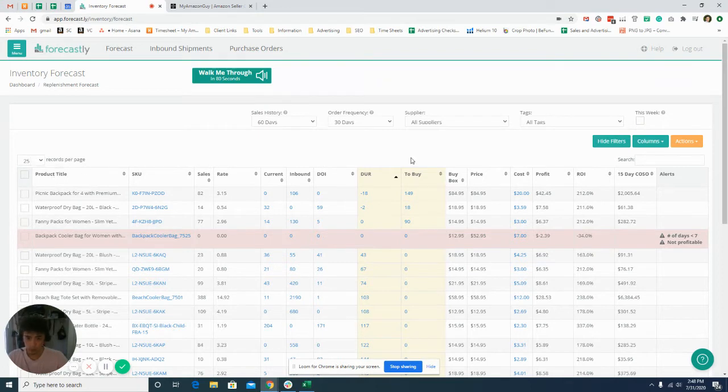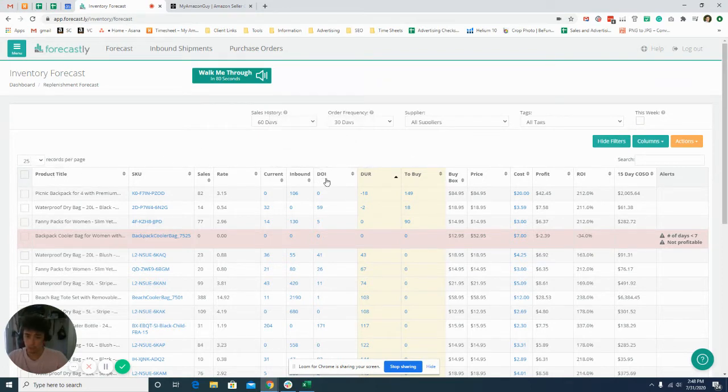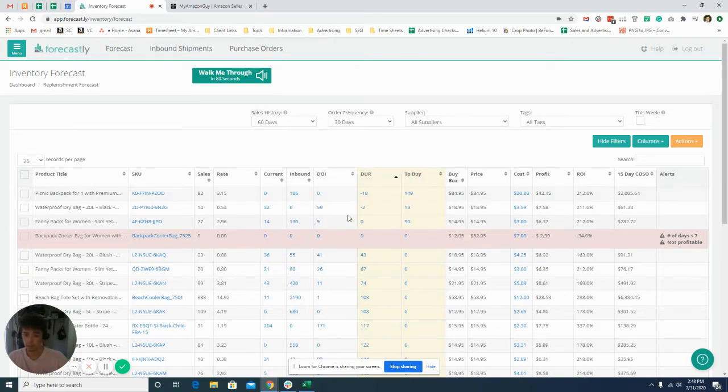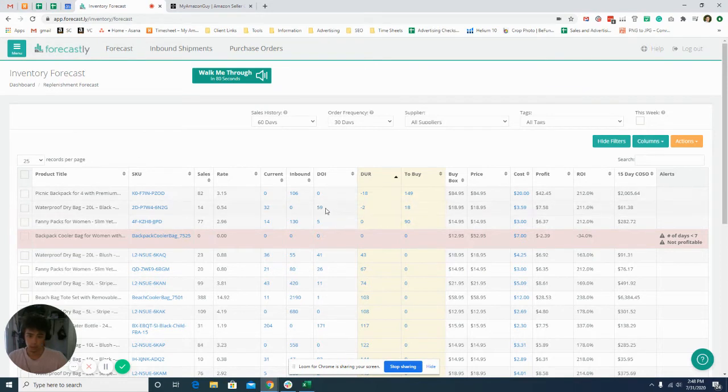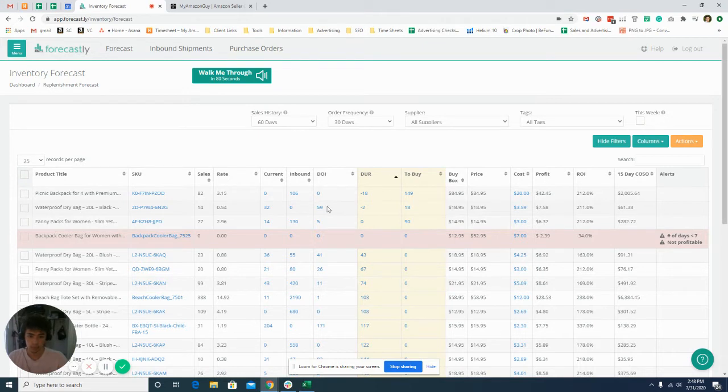First thing that I like to do is I come over to the days of inventory. This lets me know how many days of inventory it has left. For this SKU, we have zero. This one, we have 59 days. We're trying to keep a 60 day inventory rate, so we'll need to create a shipment for this one soon.